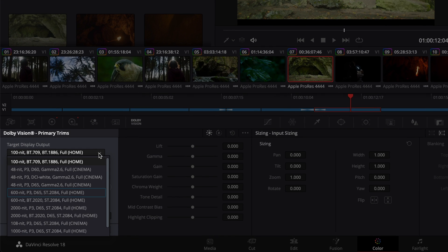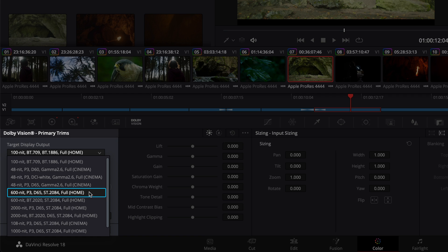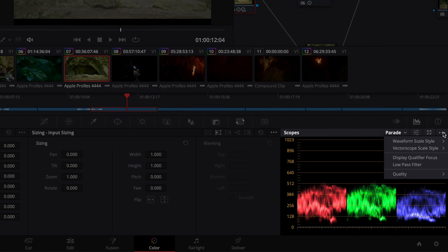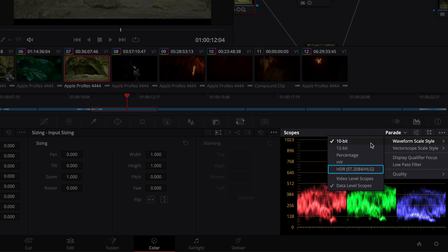You can additionally check the mapping at 600 NIT HDR, as this target serves as a good reference for most Dolby Vision TVs. To do this, simply select the HDR target you wish to check, and set your HDR reference display and internal scopes accordingly.